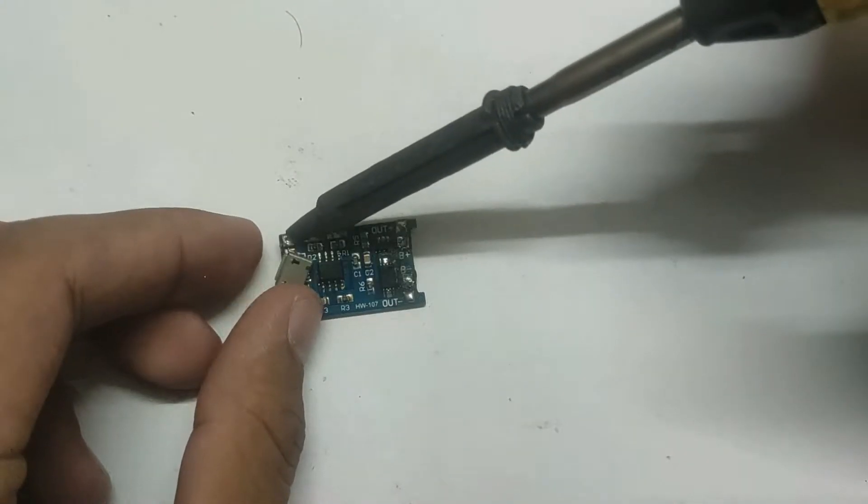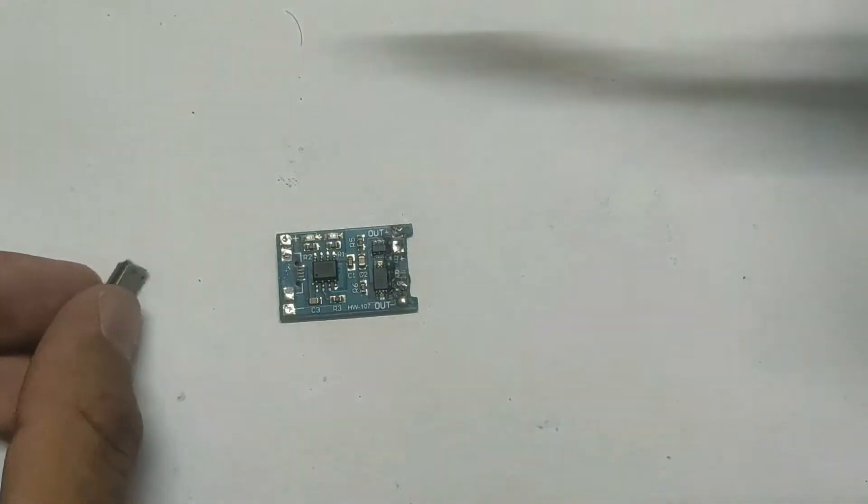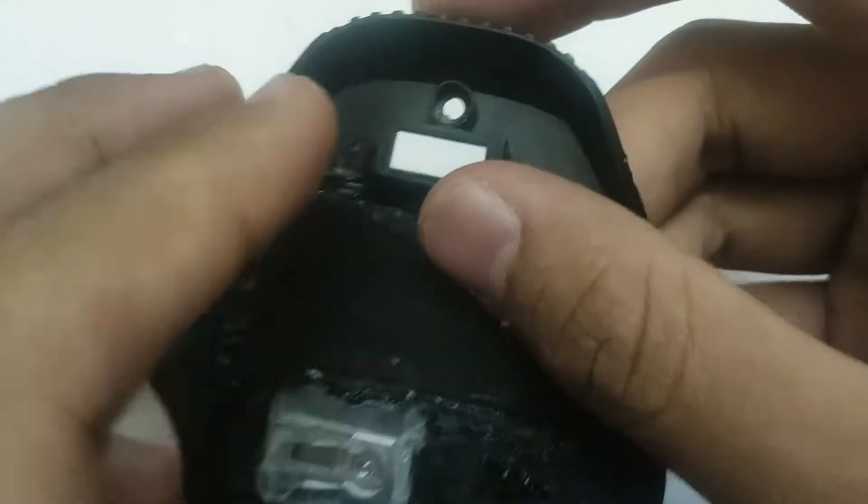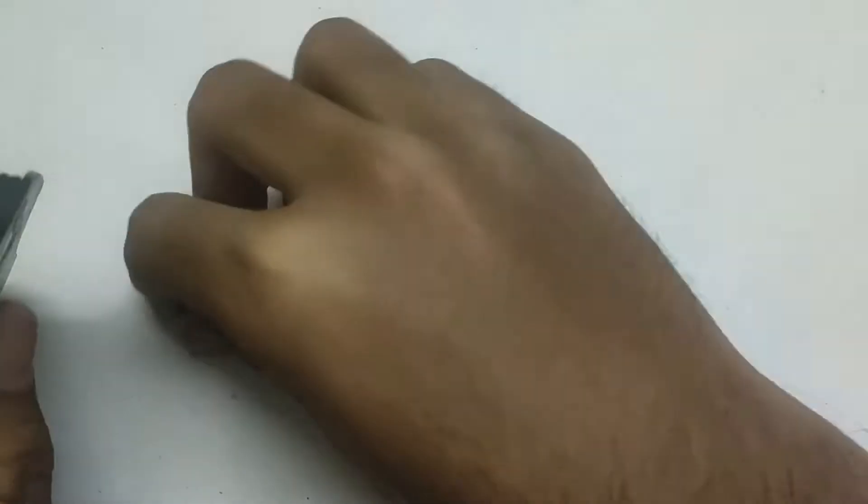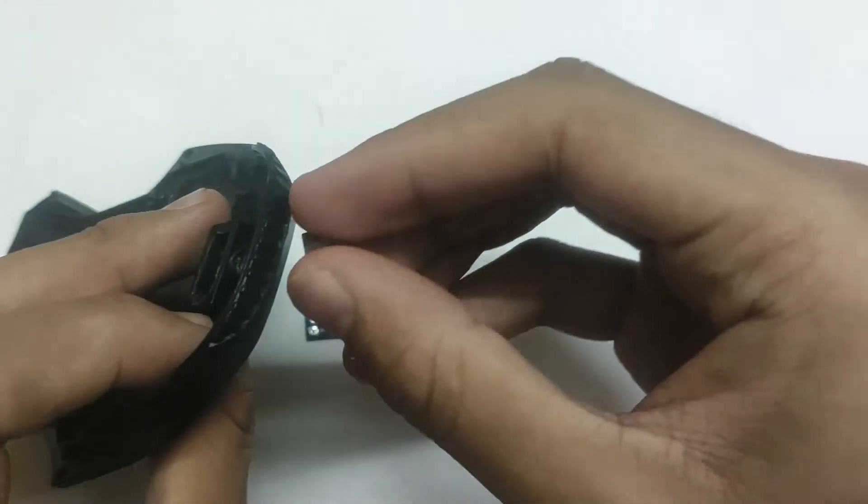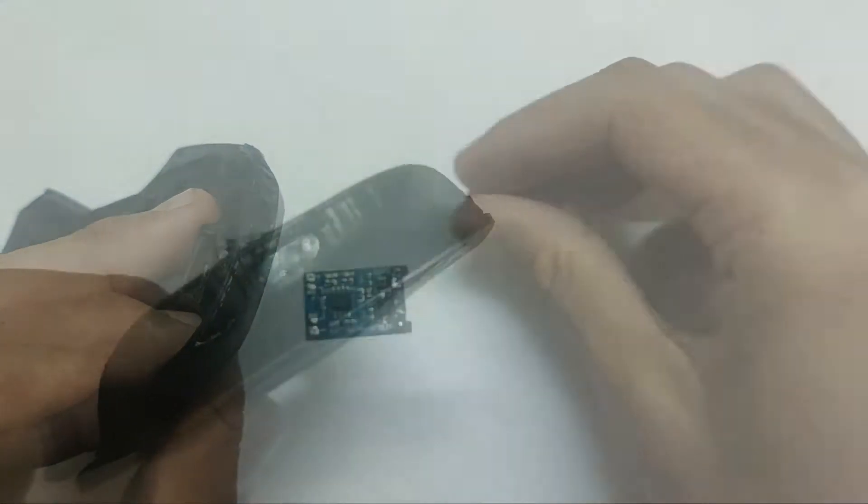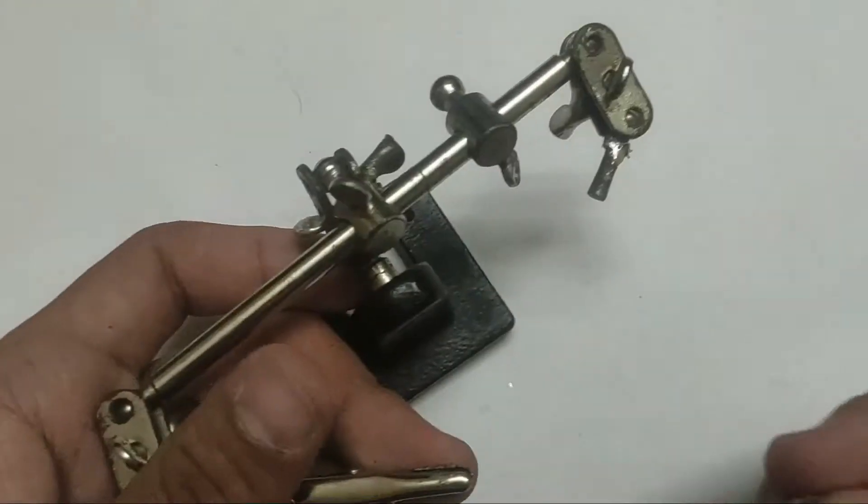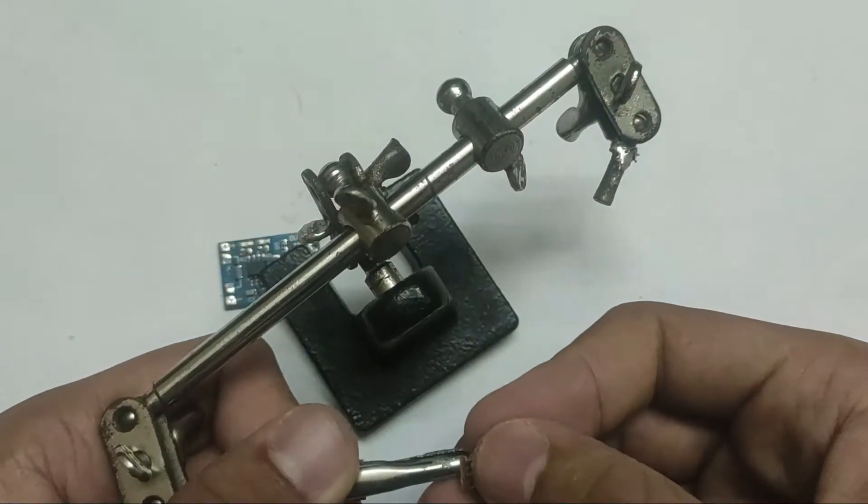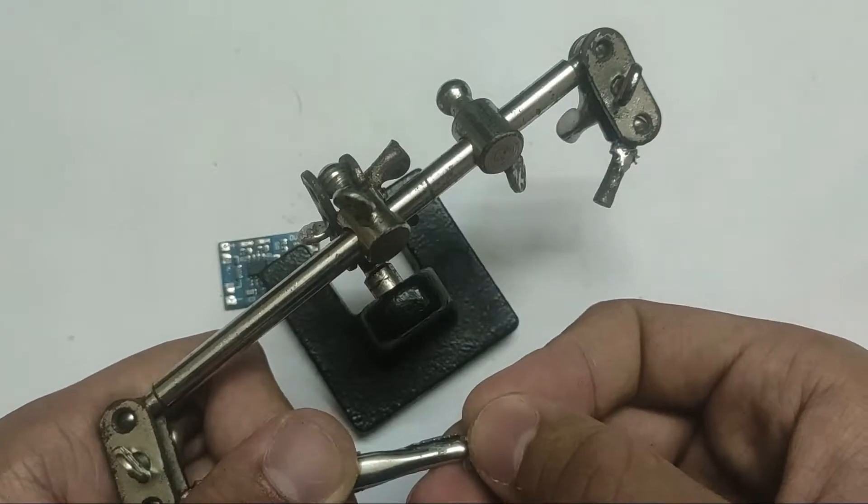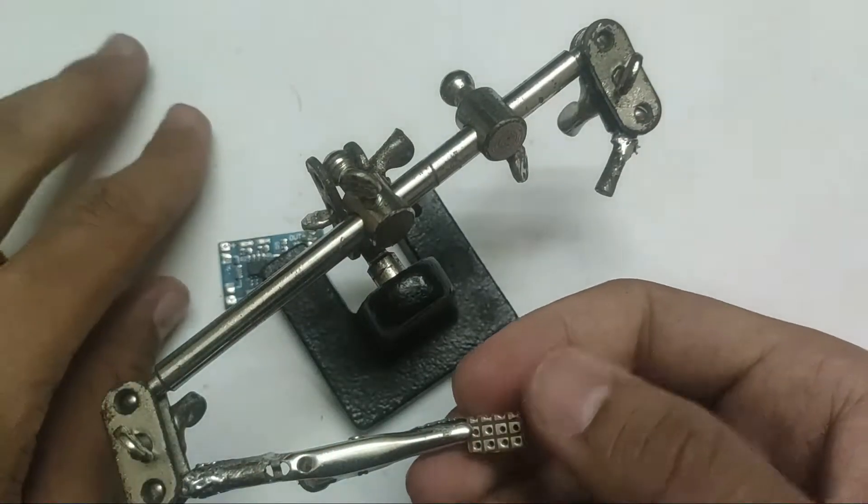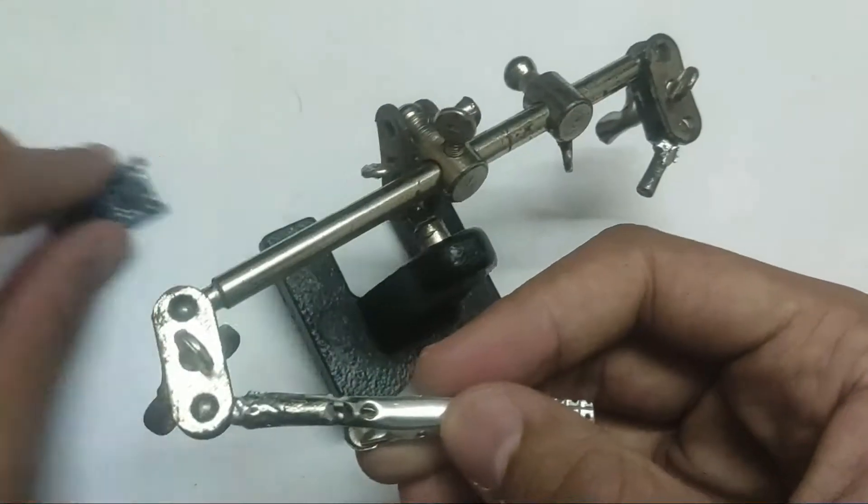Take a TP4056 charging module and desolder the micro USB port. Make a hole for the USB port on the mouse, then solder the port to a small piece of perforated board for support.